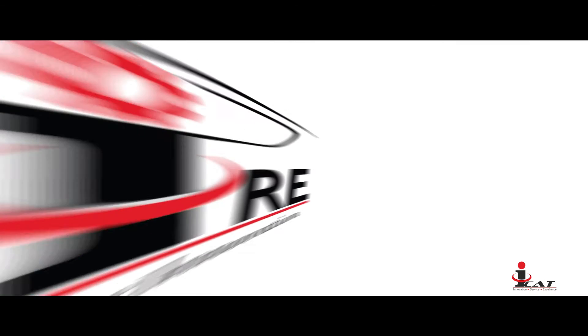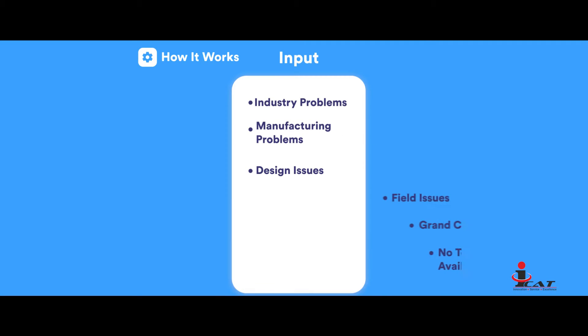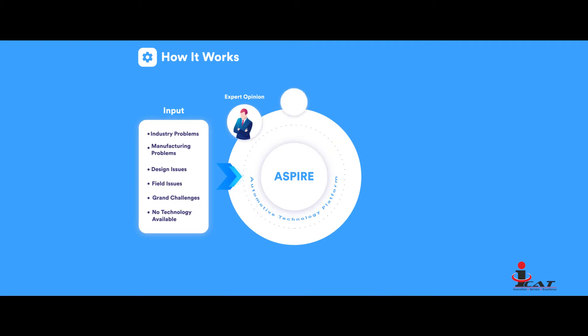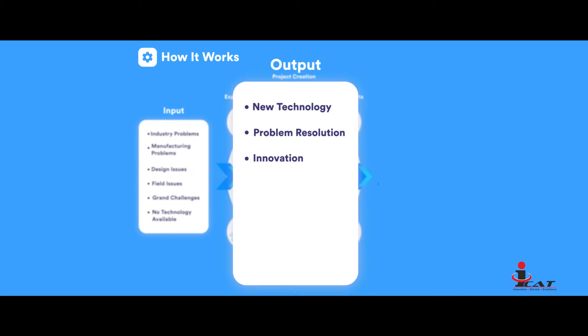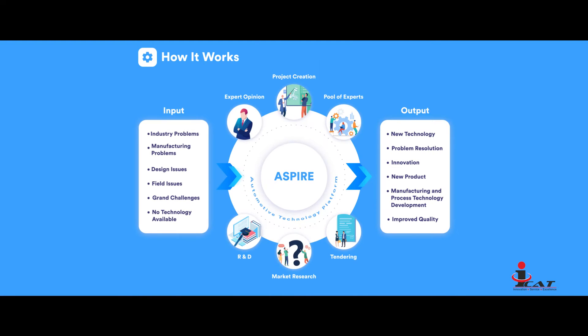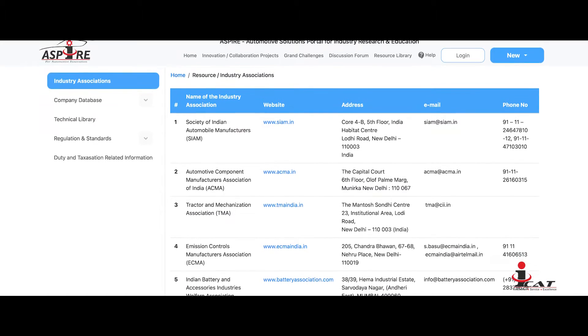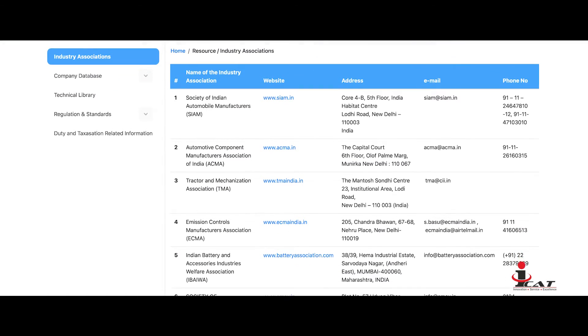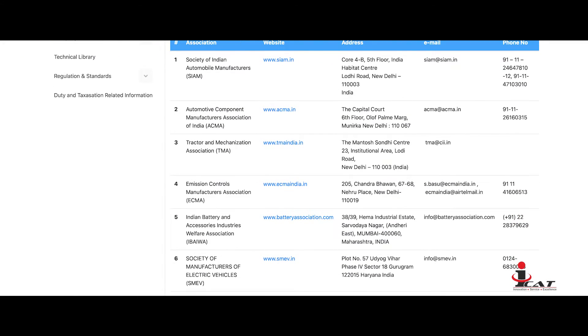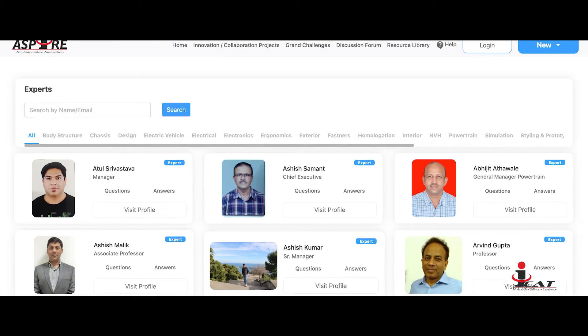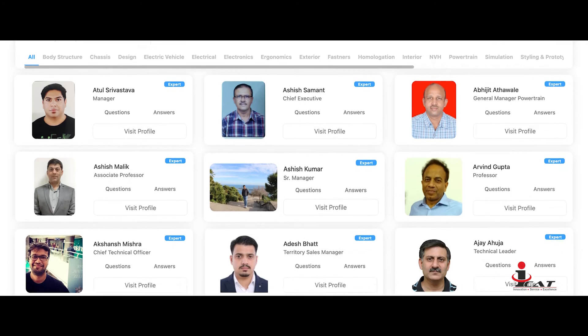ASPIRE shall facilitate Indian automotive industry to become self-reliant. The platform brings together solution seekers and solution providers, creating an ecosystem for innovation and technological advancements. Key features include user registration, technical resource library, and user and expert database.